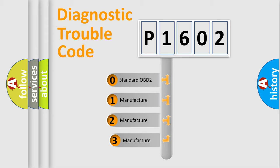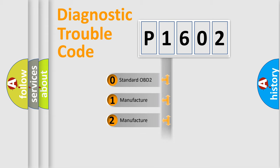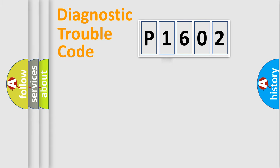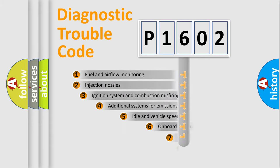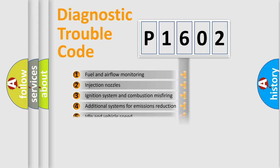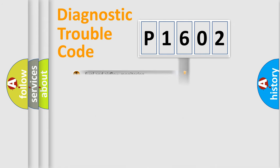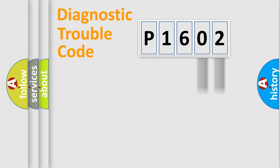If the second character is expressed as zero, it is a standardized error. In the case of numbers 1, 2, 3, it is a car-specific error. The third character specifies a subset of errors. The distribution shown is valid only for the standardized DTC code. Only the last two characters define the specific fault of the group.